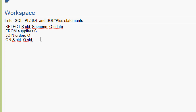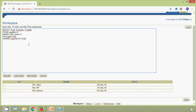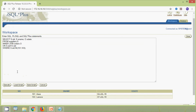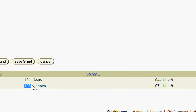Now we will see inner join with a WHERE clause. After the ON condition we add: WHERE s.s_id IN (101, 103). We execute this query and here we can see the result showing only s_id 101 and 103.